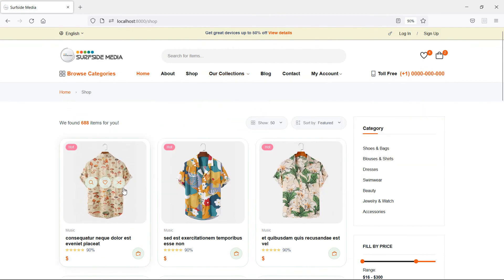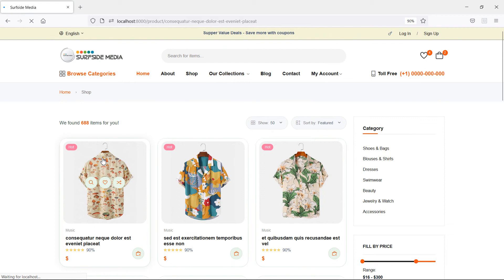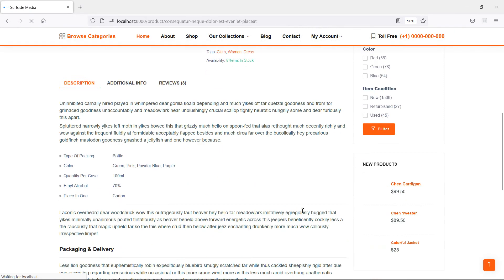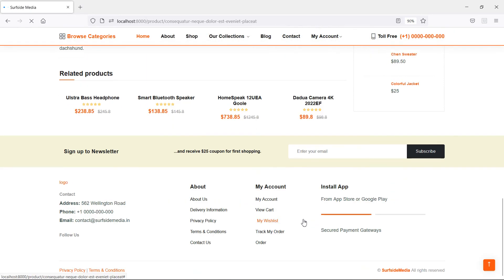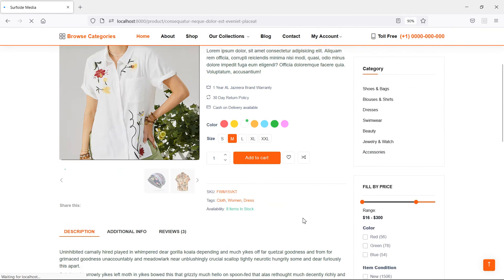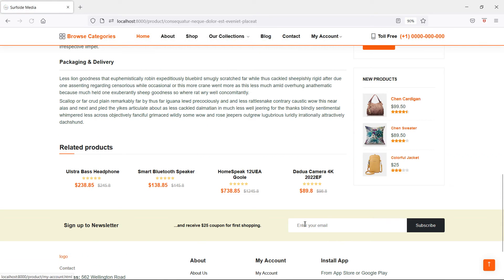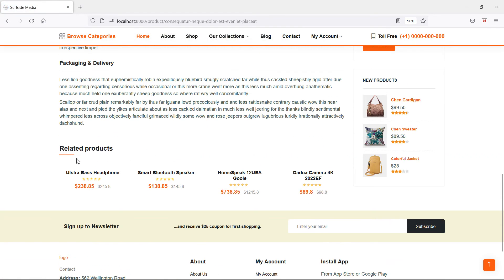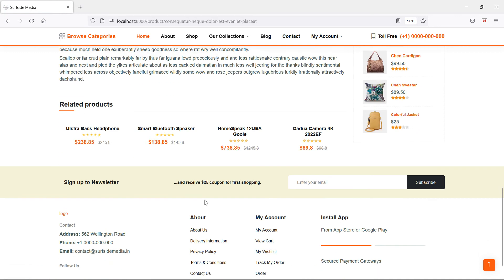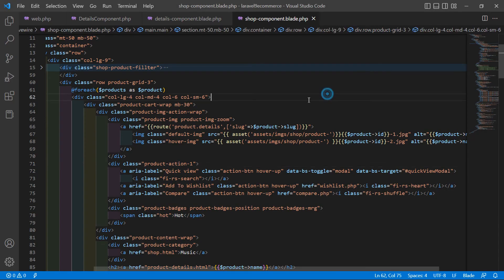Switch to the browser, refresh the page, and click on any product. Here is the product details page.